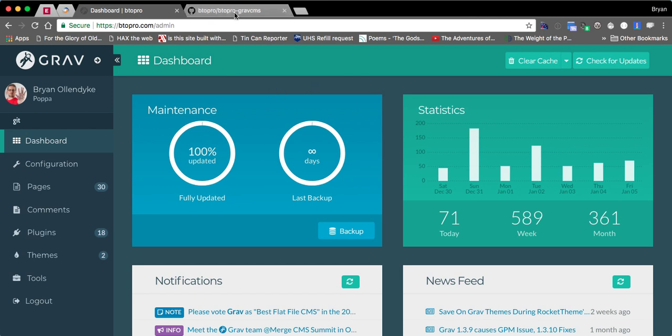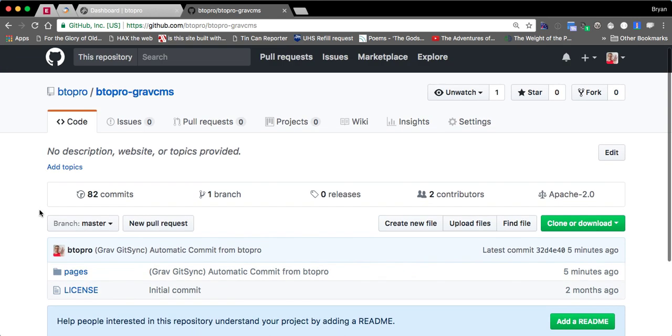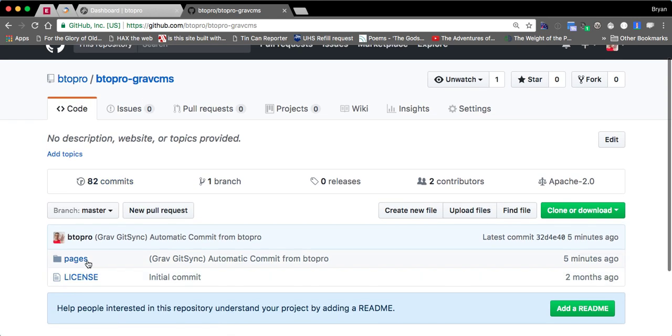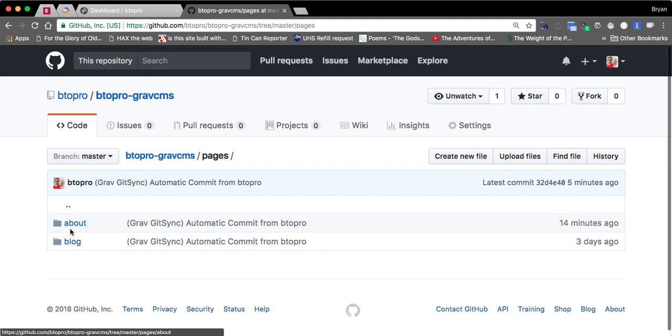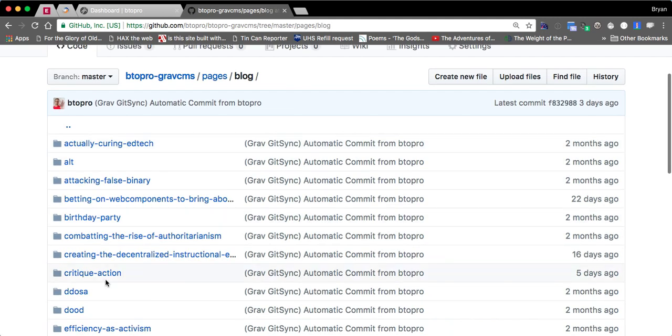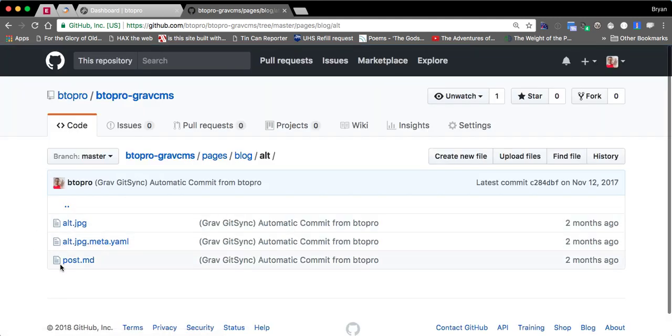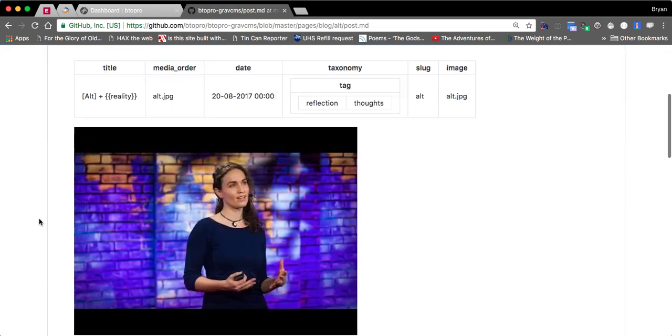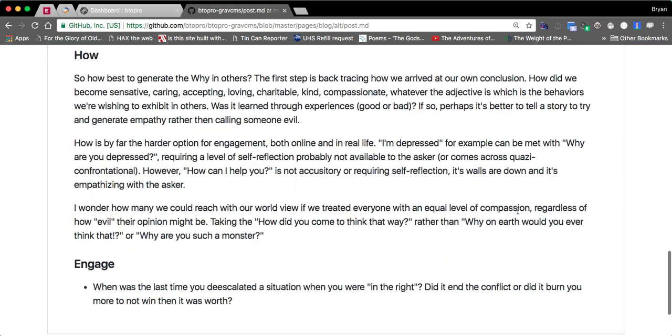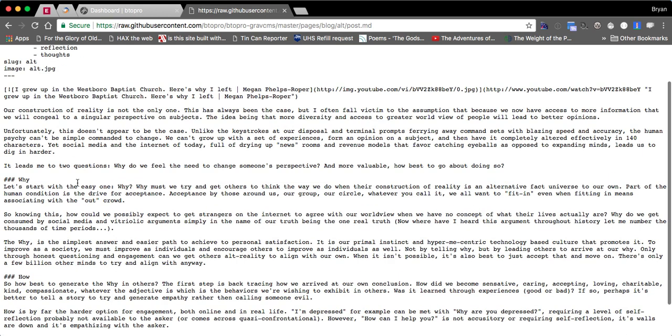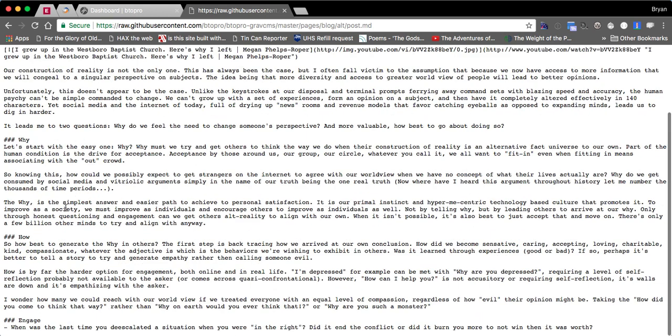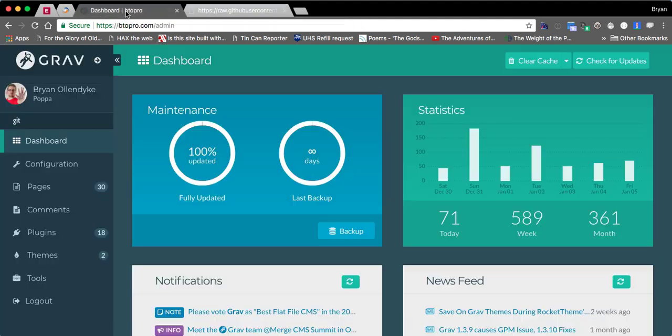So GitSync is a plugin for it. You can see whenever I make a change to my site it actually shows up in this Git repo. Awesome plugin, I have a backup with version control of everything I've ever written, which is why I switched to this in part. So you can see a markdown based version of all my content there and go to RAW and you can see markdown base content. That's awesome. It has its head matter in there. Sweet.